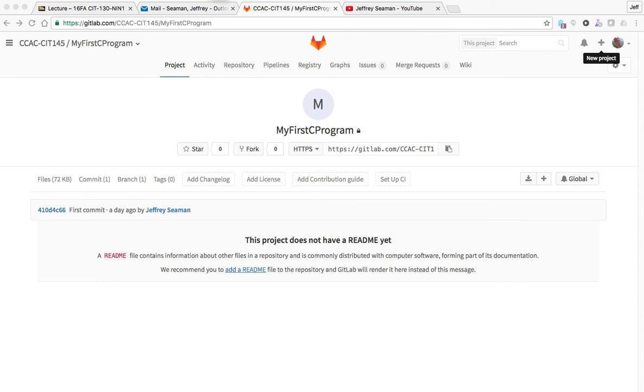Hello everyone and welcome to another tutorial on GitLab. So what we're going to do is before we get into Eclipse and start with the program.